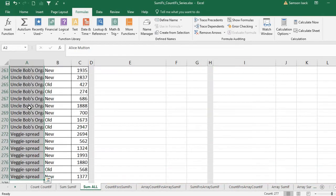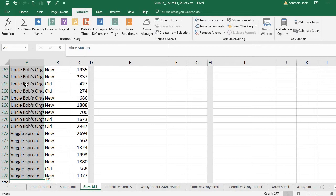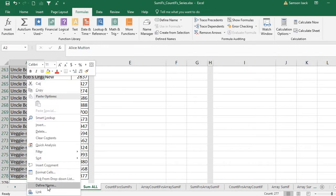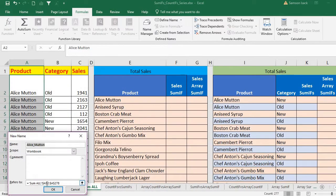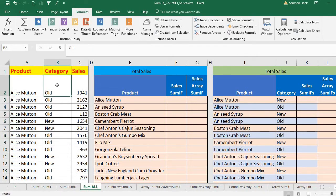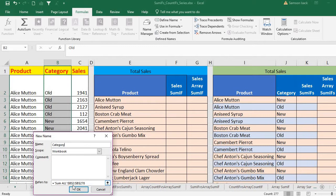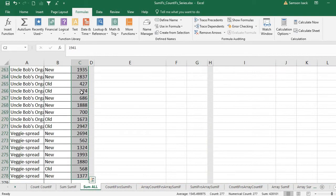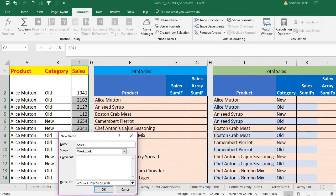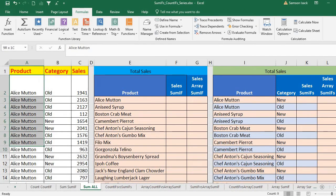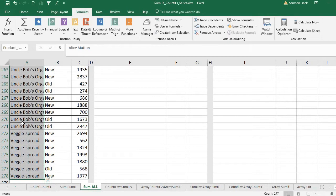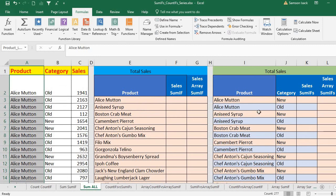For the product column I'm going to give the name 'product_list'. To define a name, select all the product data, right-click, and choose 'Define Name'. Similarly, for the category column I define the name 'category', and for the sales column I define the name 'sales_value'. Now whenever I want to refer to the full range of products, I simply refer to it as 'product_list'.